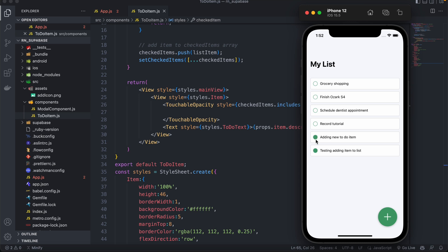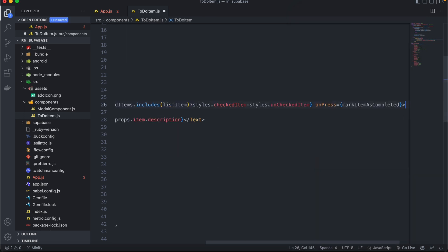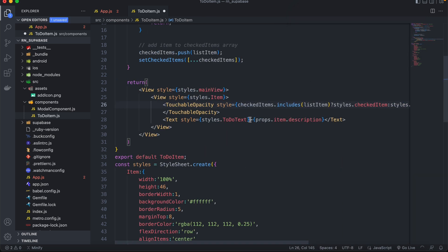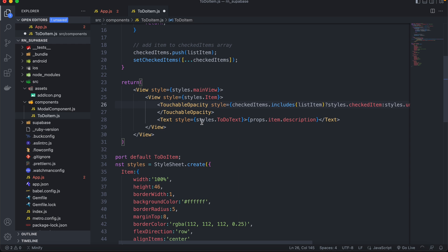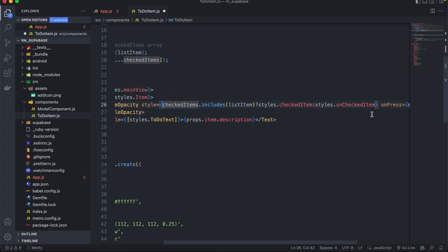Okay, so there you have it. When you select an item, the checkbox gets updated. What we can do as well is that we need to add the strikethrough for any completed item. So to do that, let's go to our text and then we'll add the same logic here. So we'll copy this.